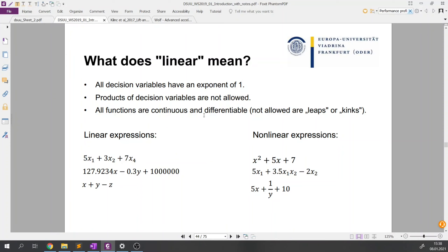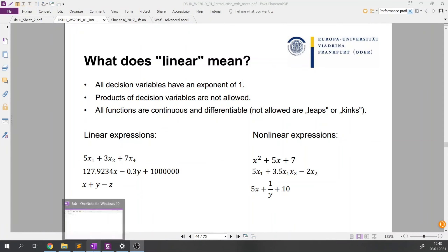The third requirement is that all functions are continuous and differentiable, meaning that if you depict a function you could represent it as one straight line — not as a line that stops or has kinks. Let me provide some practical examples to make it easier to imagine.